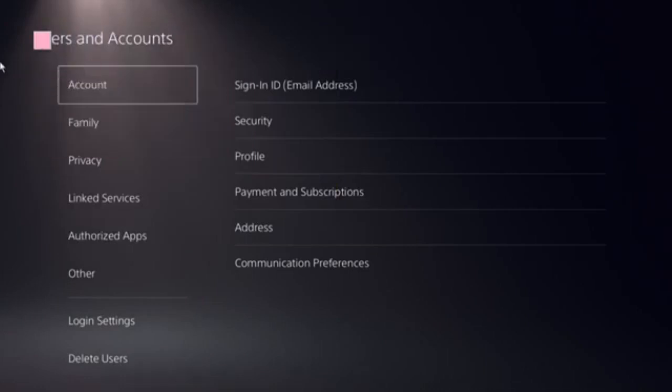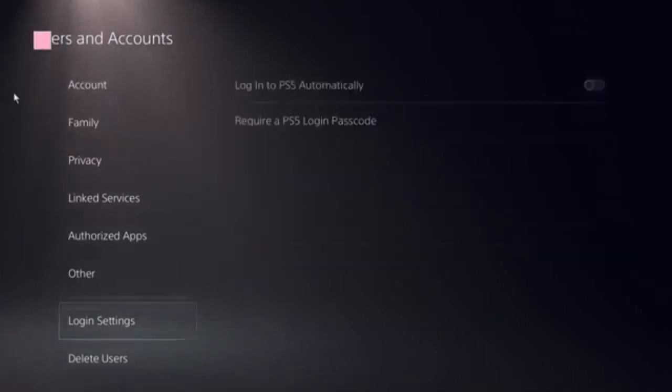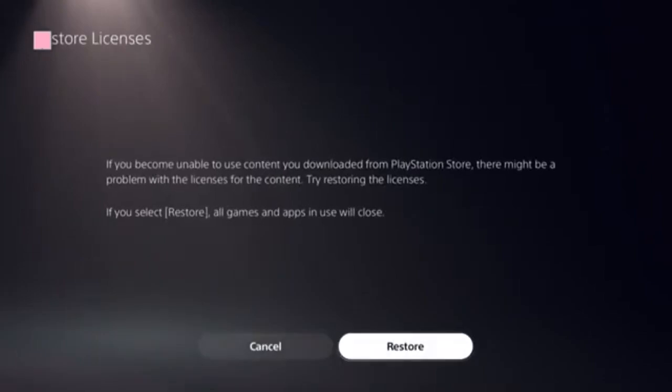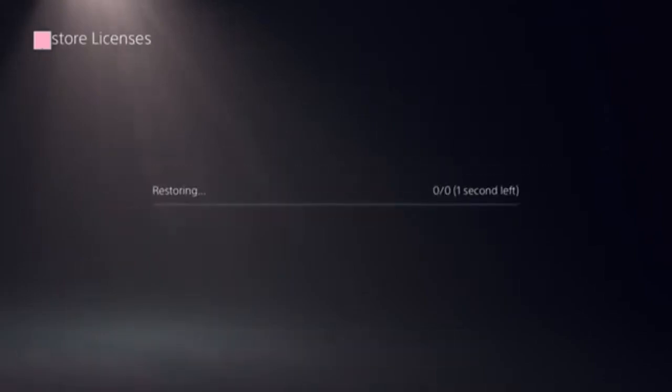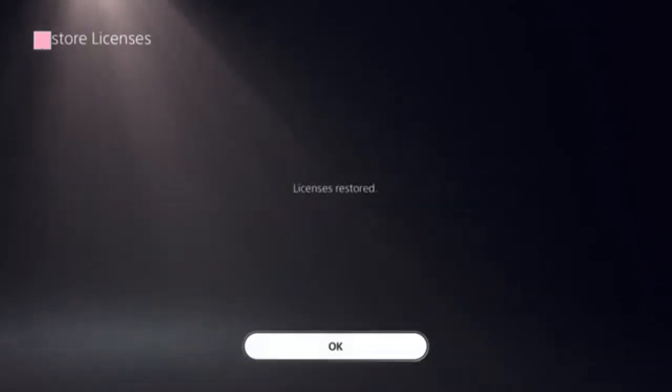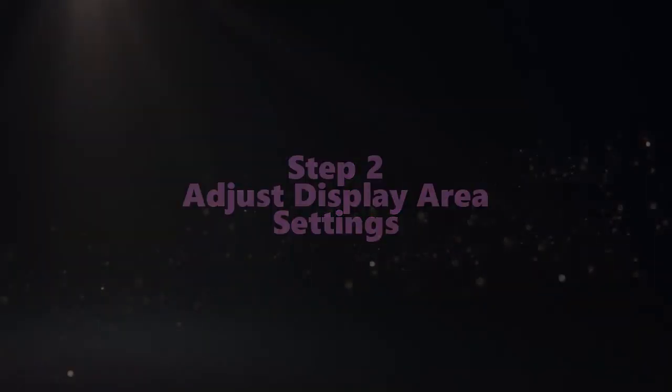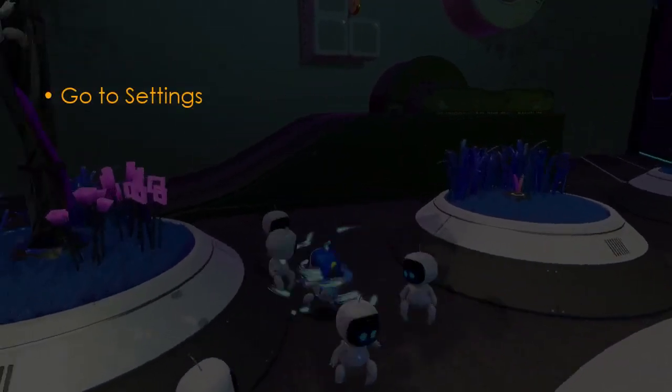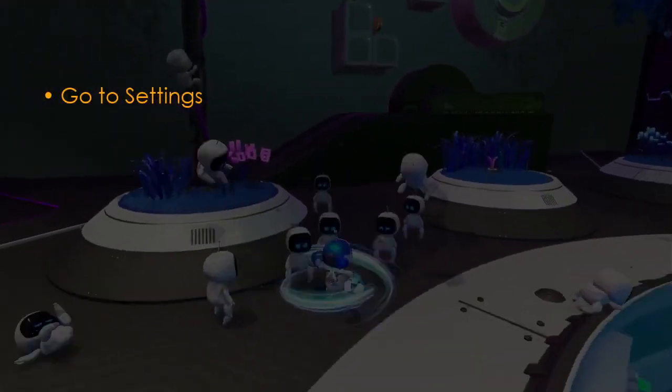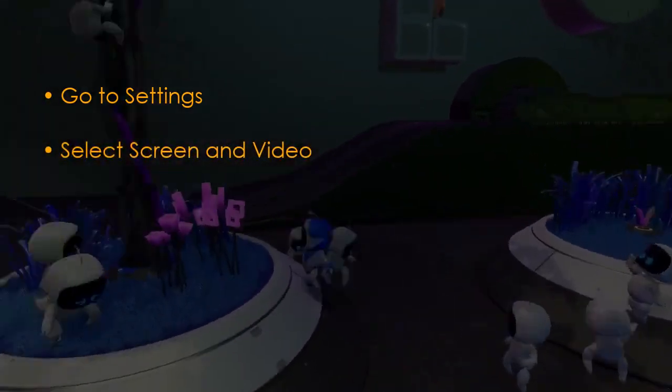Let's adjust display area settings. Go to Settings, then select Screen and Video, then choose Video Output, then Adjust Display Area. The next step is to check resolution settings.